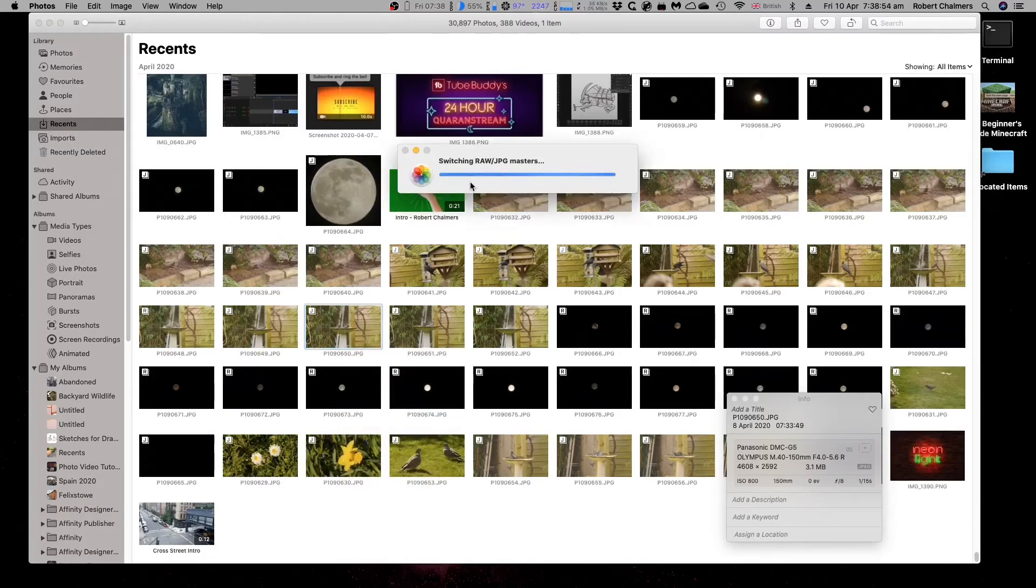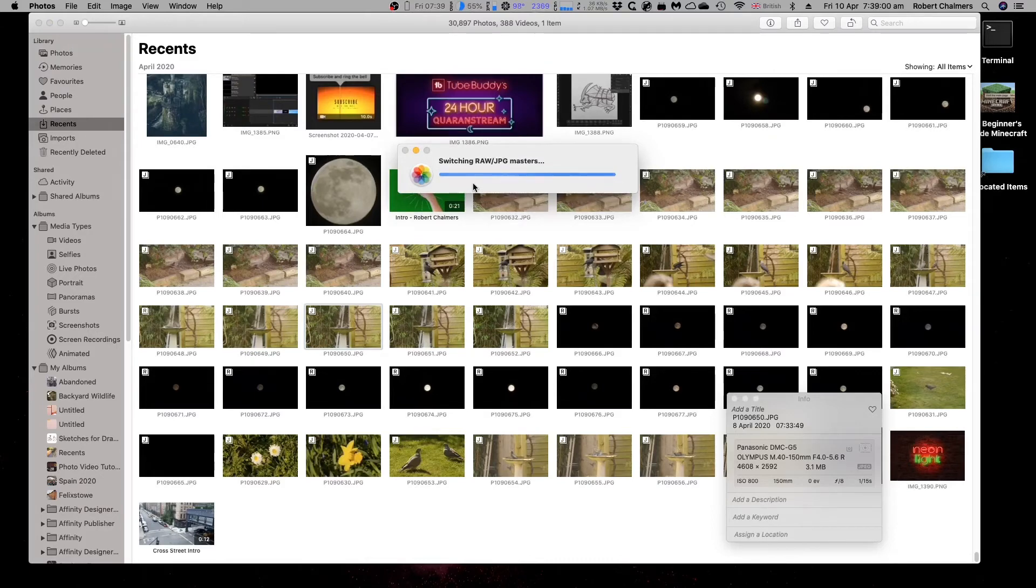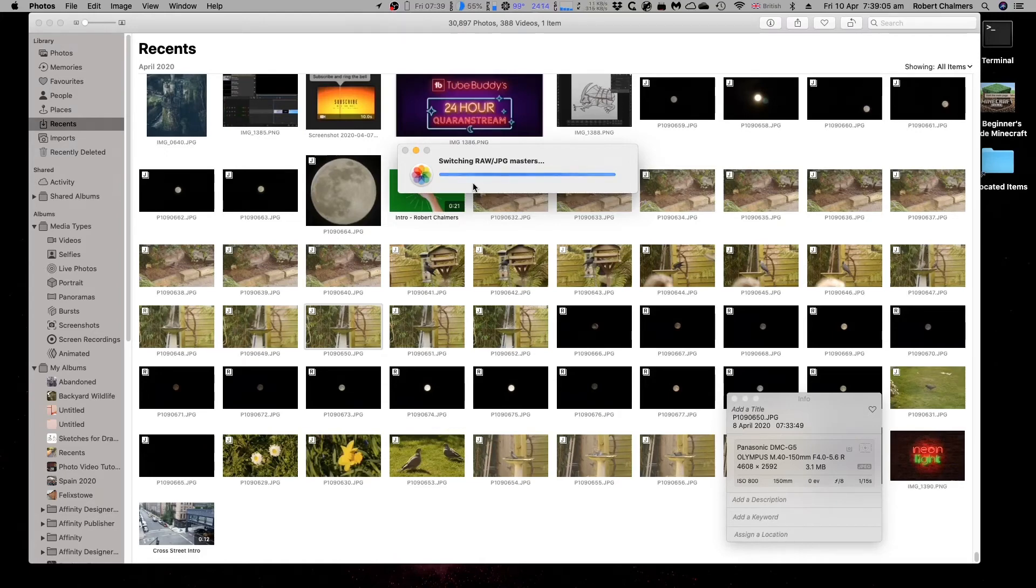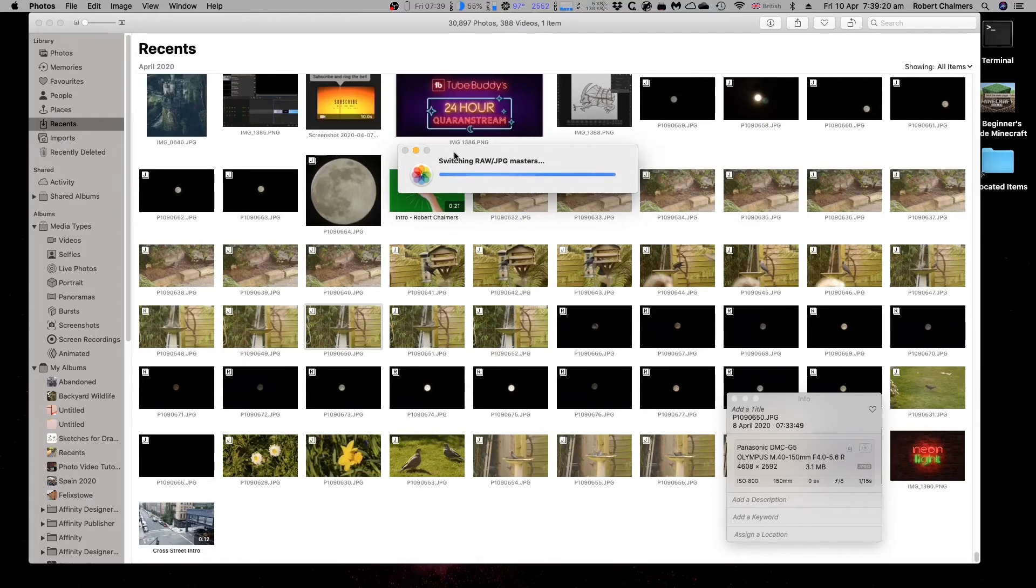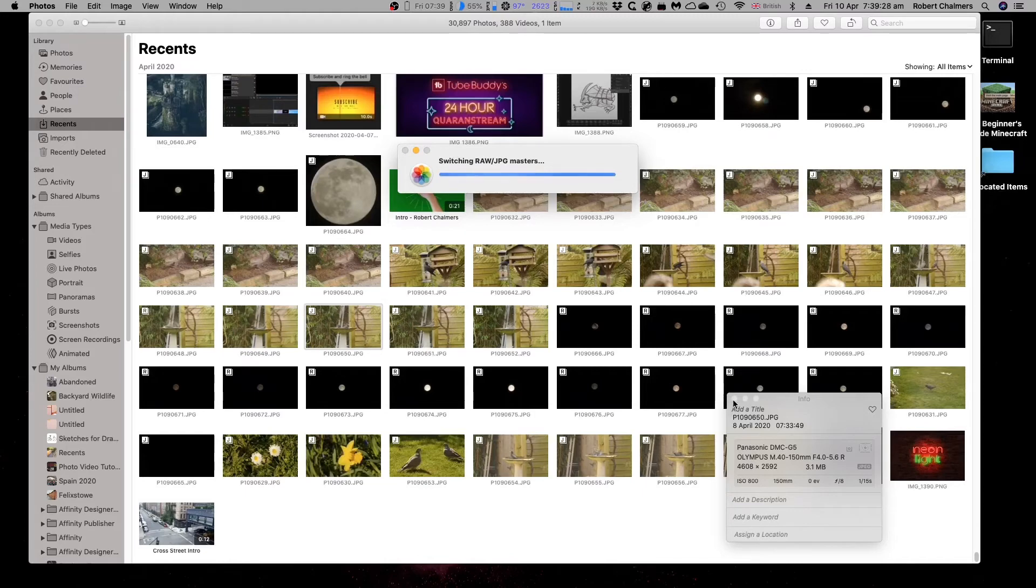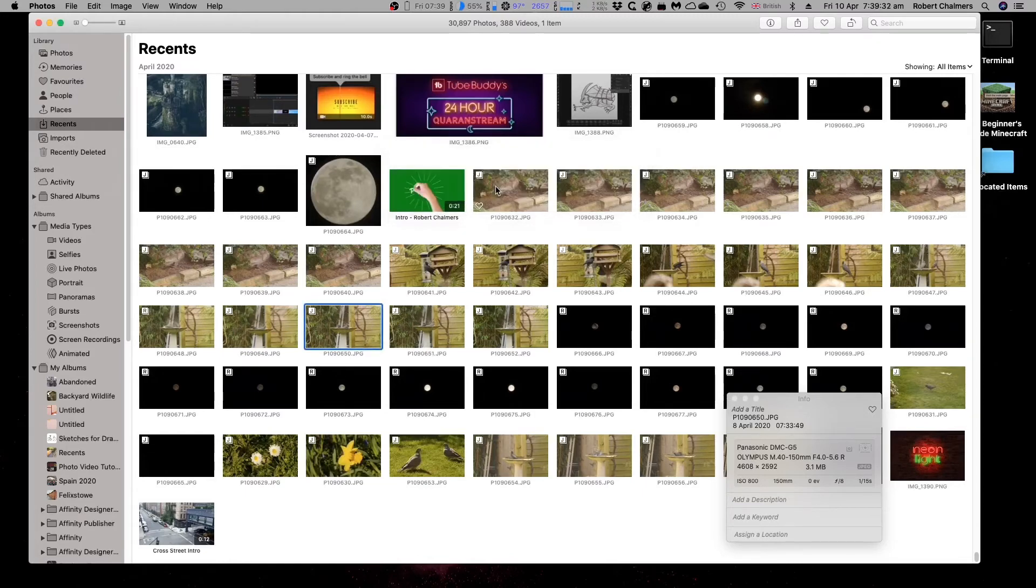Now, it takes a moment, switching RAW JPEG masters, because it's got to do this in its photos library. This is why you can't do much with photos outside. If you're not in photos, you can't change things. Because it's a large image, it's switching RAW and JPEG. It takes a moment. If you batch convert these, you've just got to walk away and leave it for a while, because it does take a while.